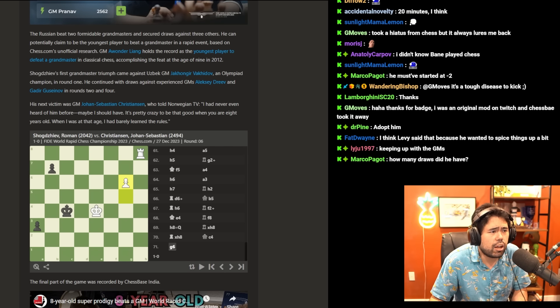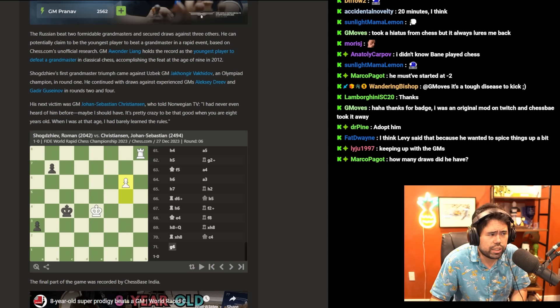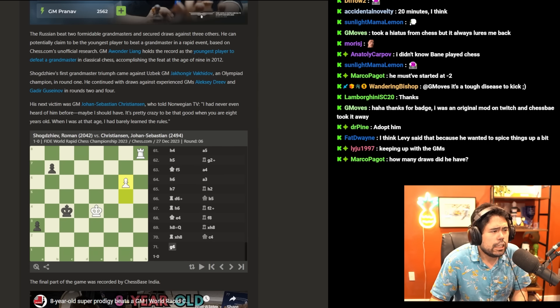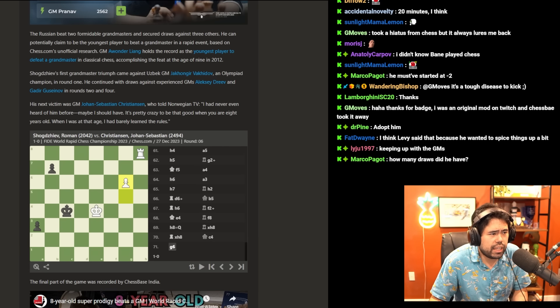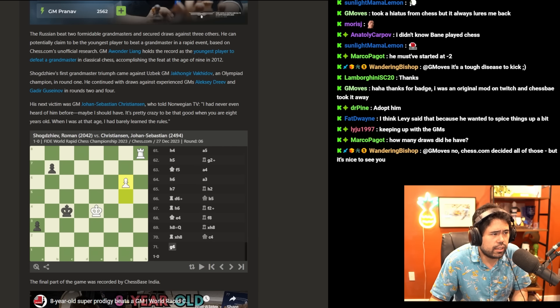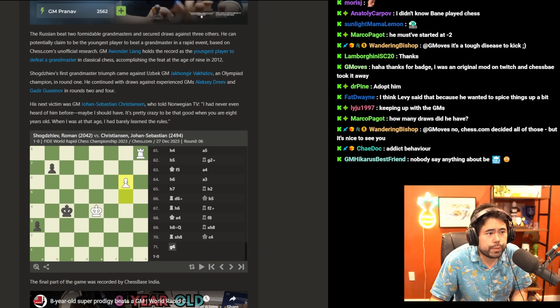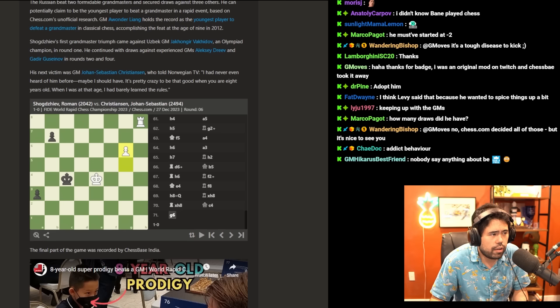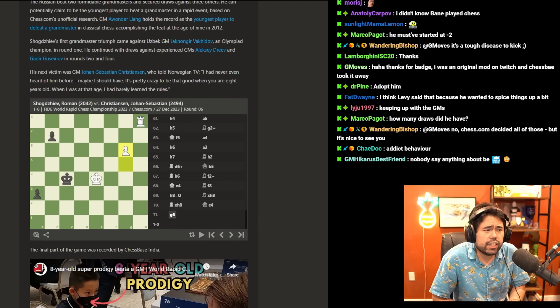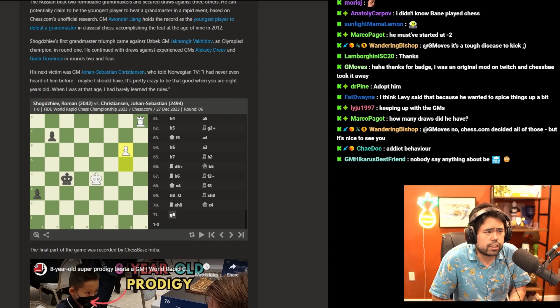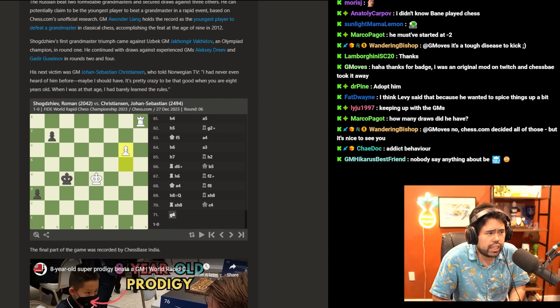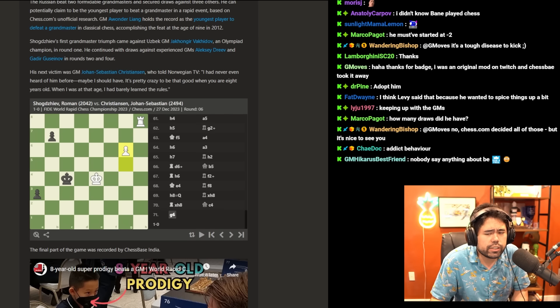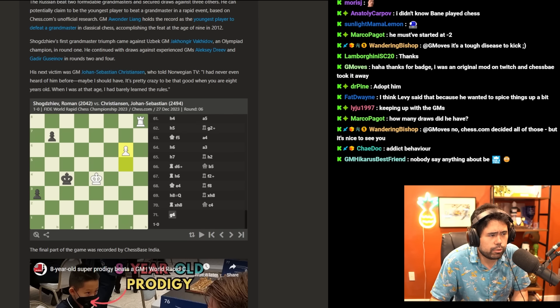Based on Chess.com's unofficial research, GM Awonder Liang holds the record as the youngest player to defeat a grandmaster in classical chess, accomplishing the feat at the age of nine in 2012. Shogdazeev's first grandmaster triumph came against Uzbek GM Javokhir Sindarov, an Olympic champion in round one. He continued with draws against experienced GMs Alexei Dreev and Gadir Guseinov.